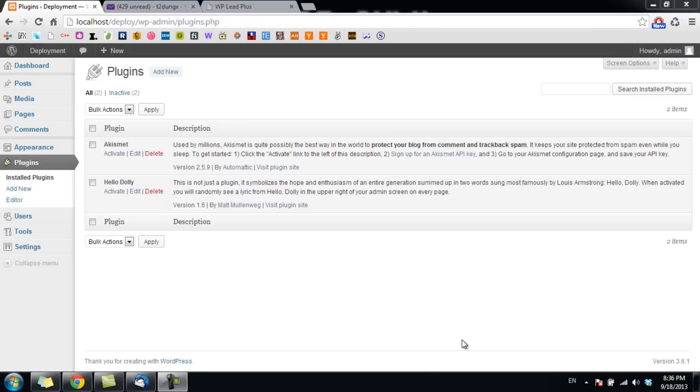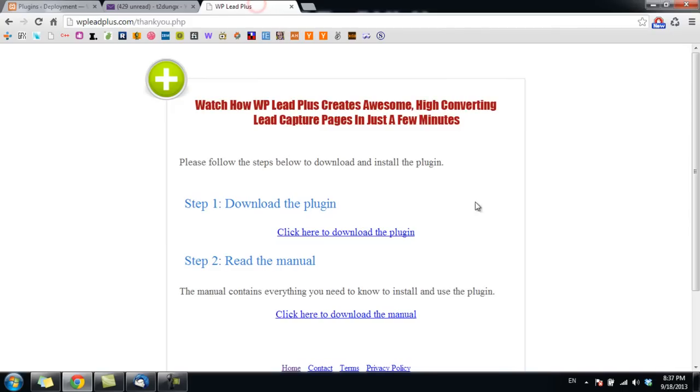Hi everyone, this is the second video of the tutorial for WBlipplus. In this video, I will show you how to install and activate the plugin on your website. After making the purchase, you will see the thank you page.